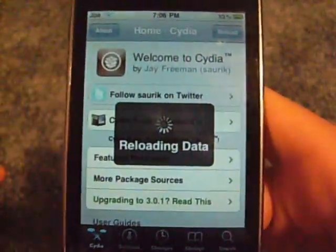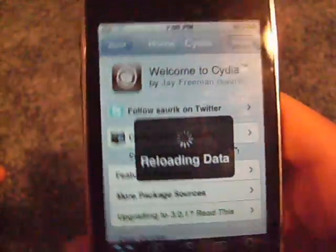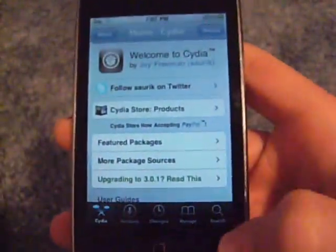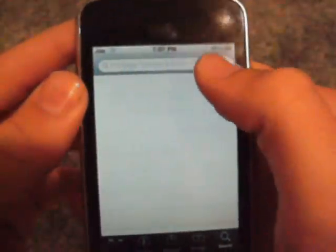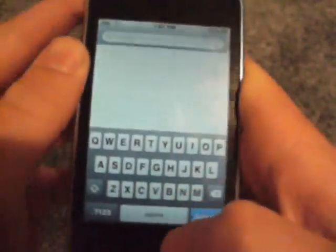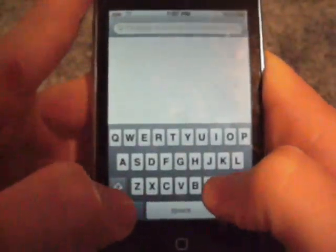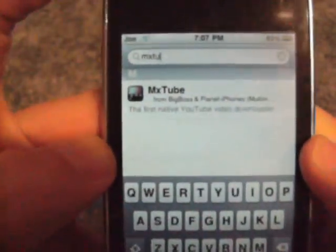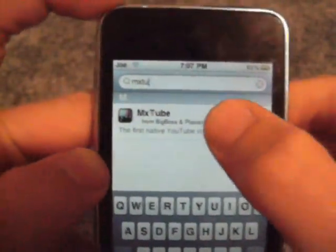You're going to wait for Cydia to load up — takes forever. Alright, I'm going to go into Search, go into the top bar, and you're going to type in MXTube. And it's right there, first one, only one, and you press on that.